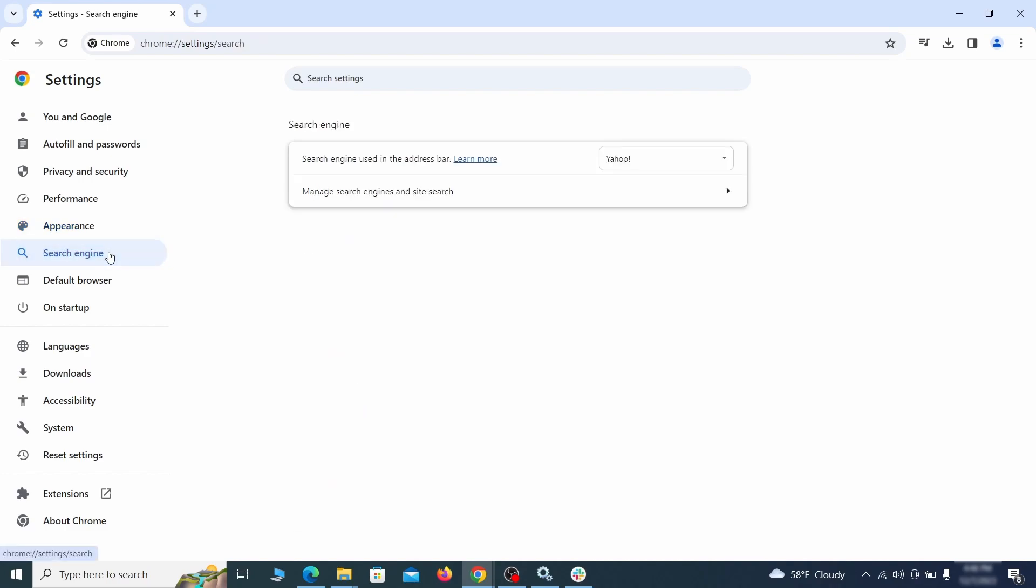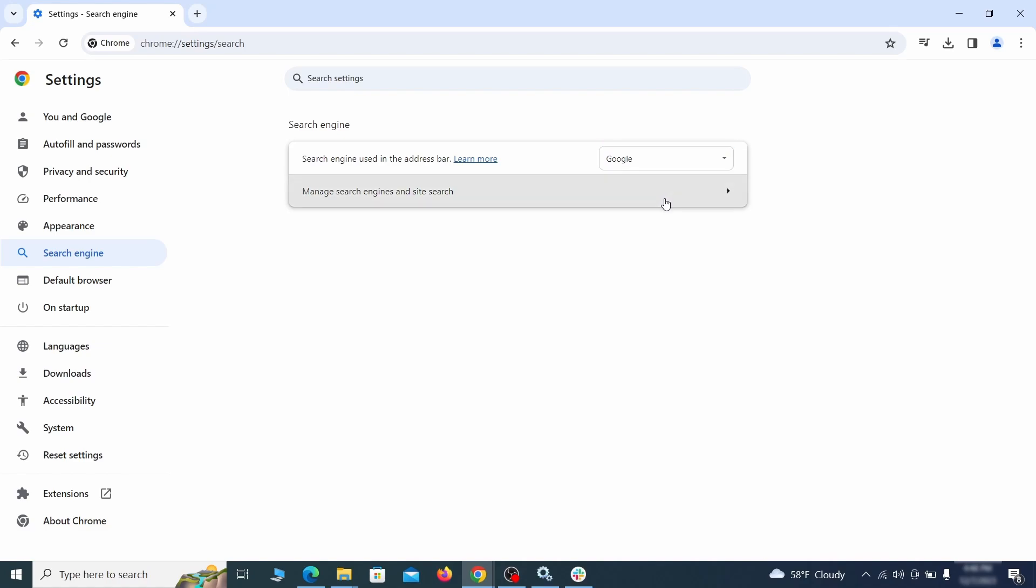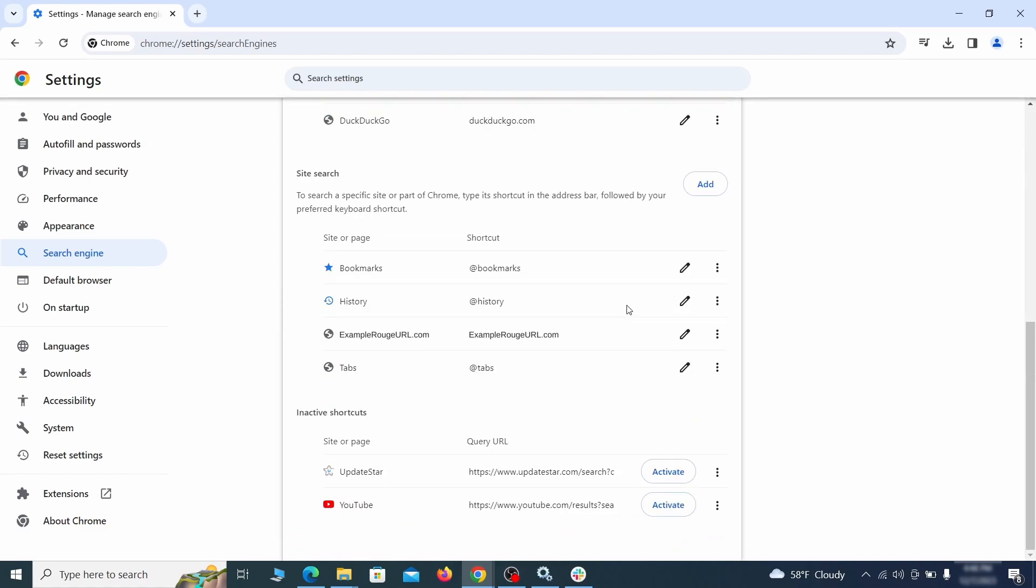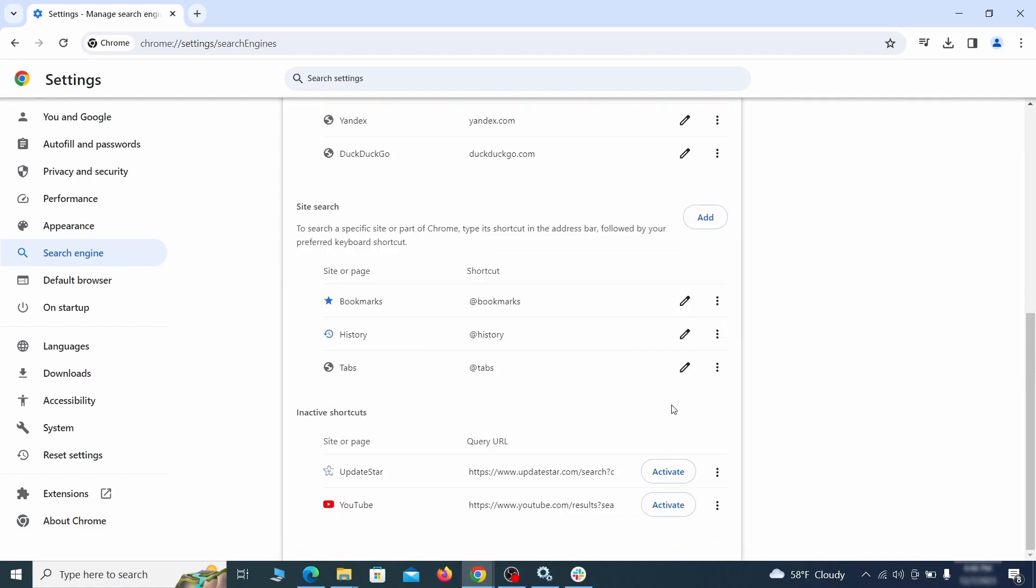Also visit the search engine tab. Make sure that the default search engine is the one you want and then go to manage search engines. Look for unknown and questionable search engines and if you find any, click the three dots next to it and click remove.